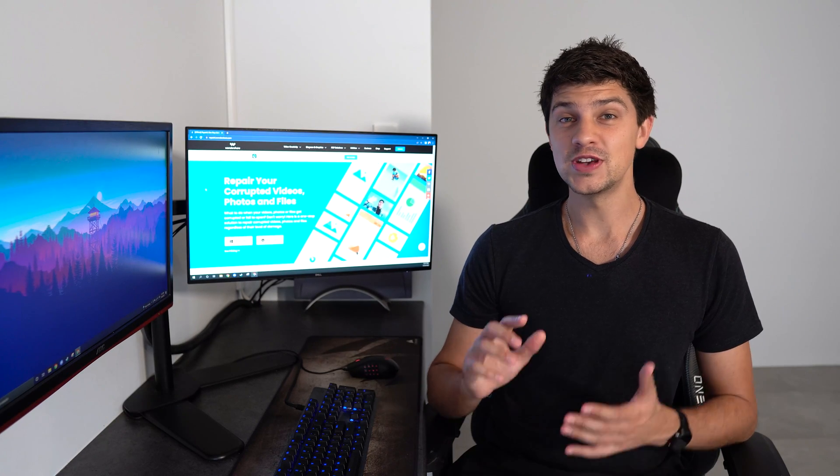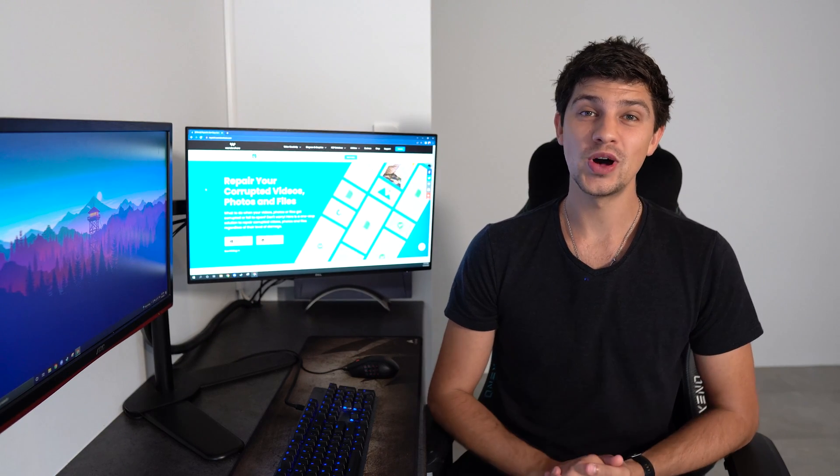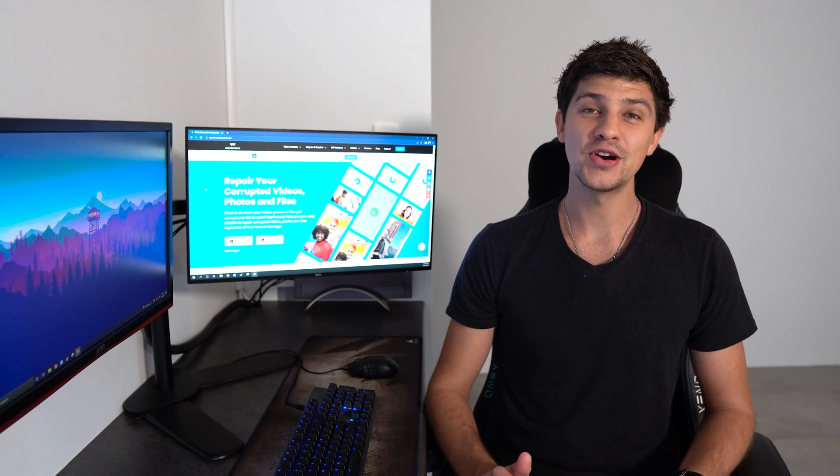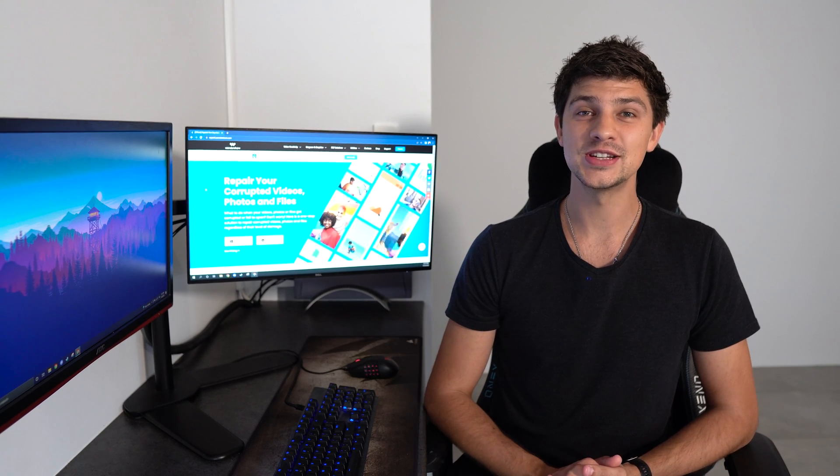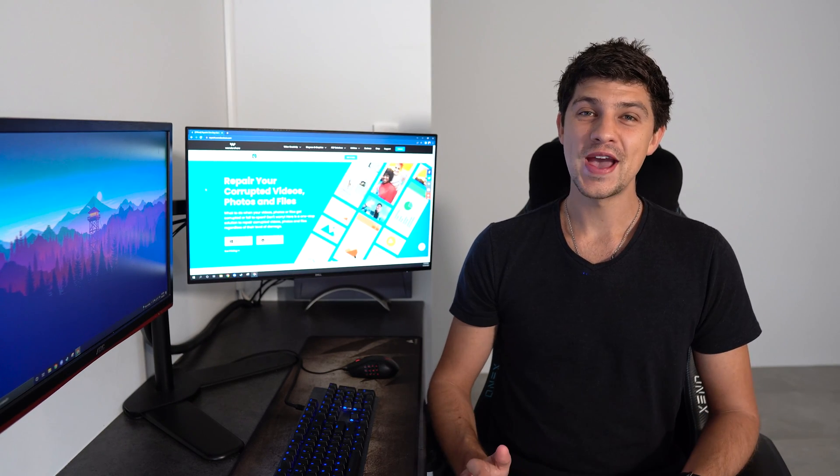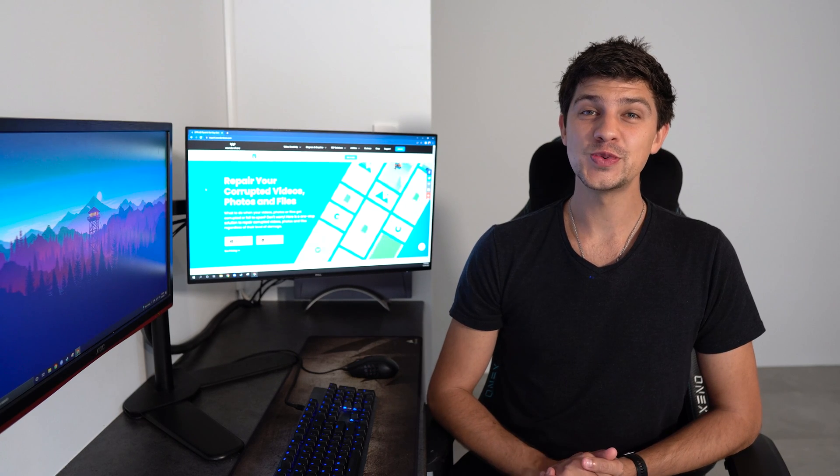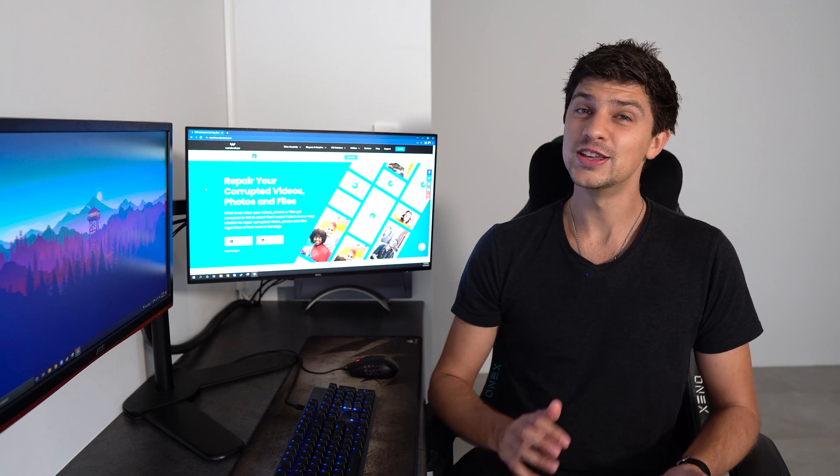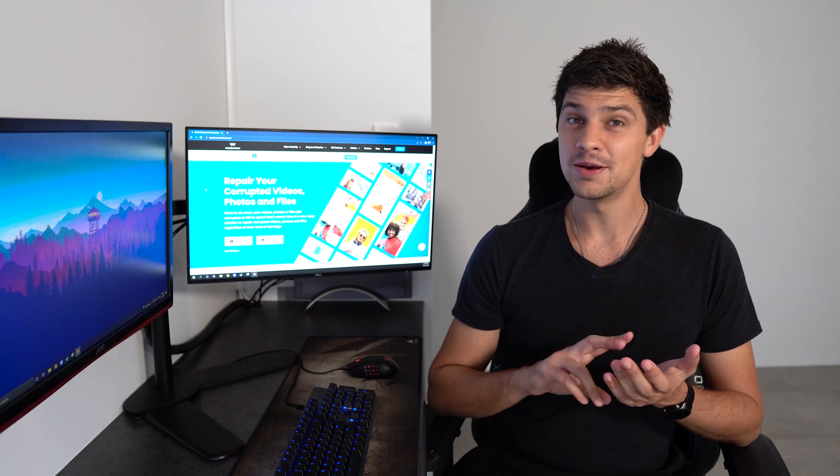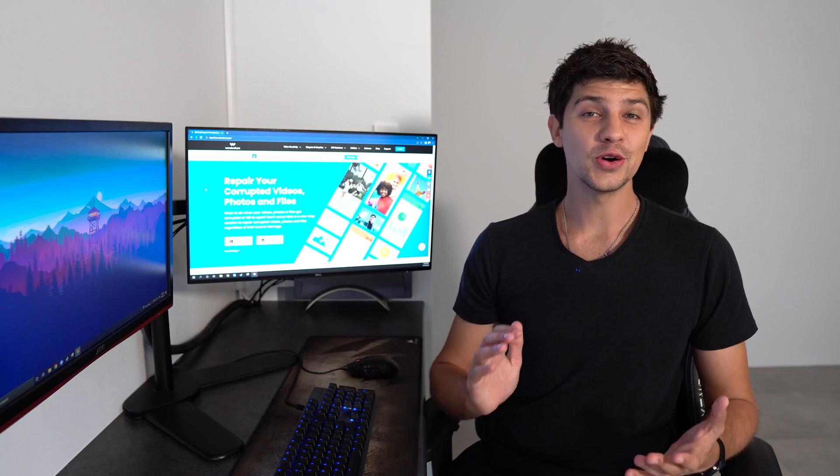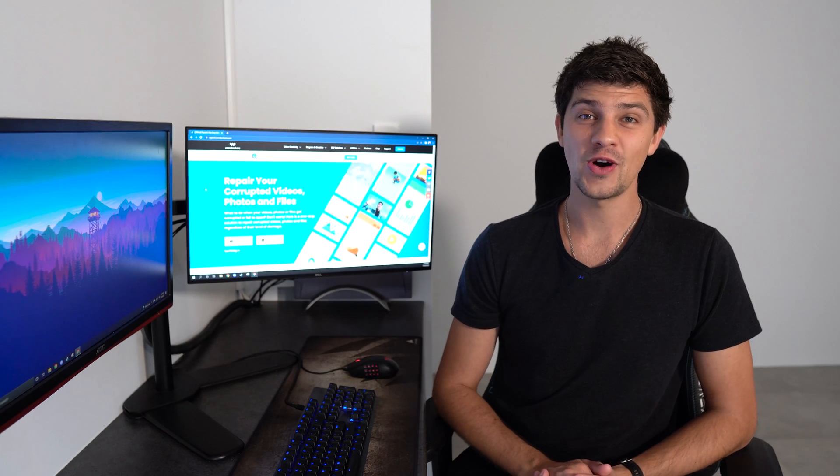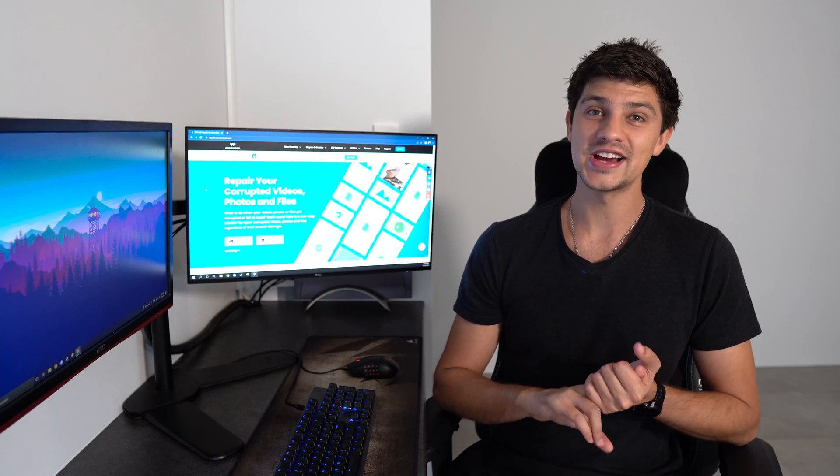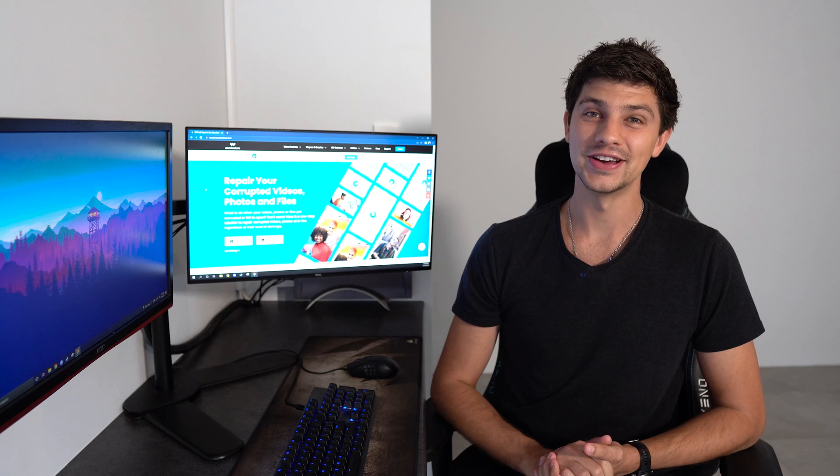The first method to fix low-quality photos is to use Wondershare RepairIt. A great program for repairing various images that have lost resolution due to corruption. Wondershare RepairIt can repair damage to your photos with a single click. And the UI is very easy to use. It works on both Windows and Mac and can even repair multiple photos at the same time. RepairIt also supports a wide variety of file formats including RAW and JPEG. And here's how it works.